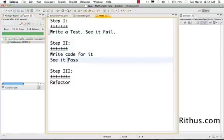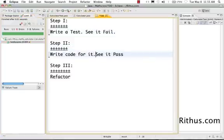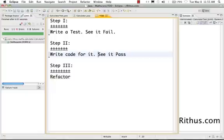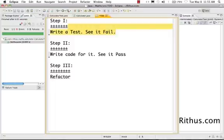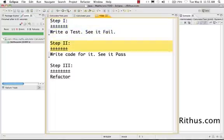And the second step is write the code for it to make it pass. So just write the code and make it pass. Like last time when we were writing the test for calculator, we first written the calculator test file. As part of step one we have written the calculator test file and saw the test fail. Then we have written the calculator file and made the test pass.